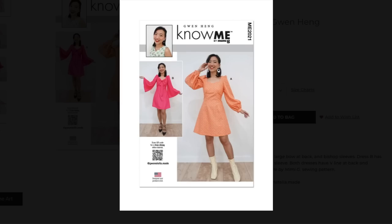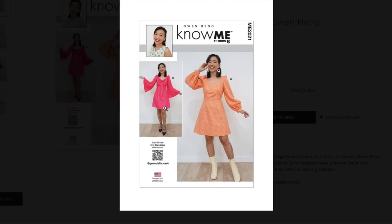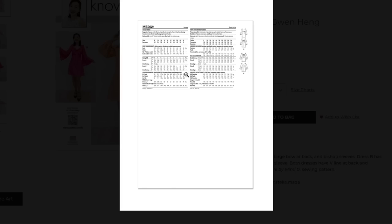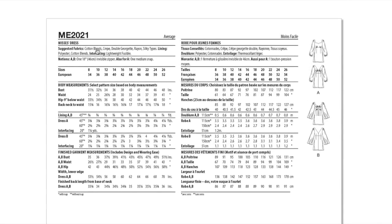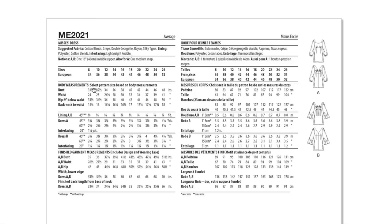It's definitely giving me throwback vibes. Like 50s vibes, right? Or 60s maybe. It's really fun. I gotta say I don't love the fabrics that she chose. They feel a little bit inexpensive. Not my favorite fabrics to pick. But I think in the right fabric it could be really cool. Cotton blends, crepe, double georgette, rayon, and silky types. The bodice must be lined.